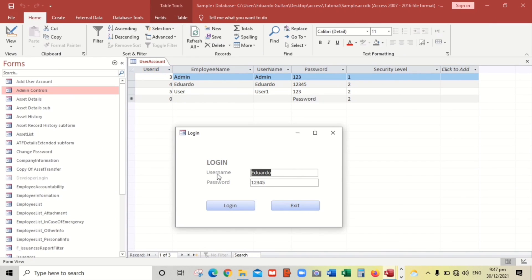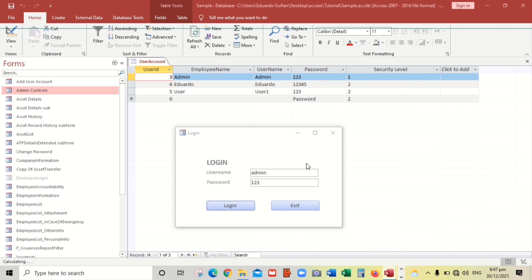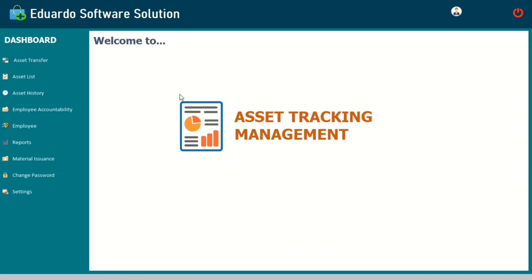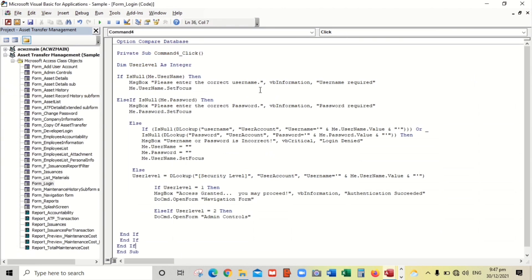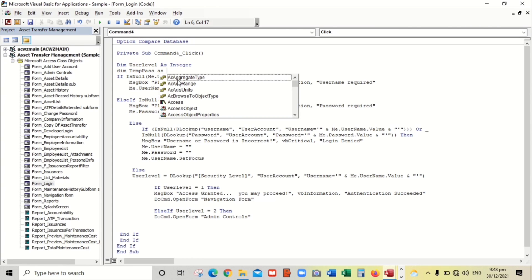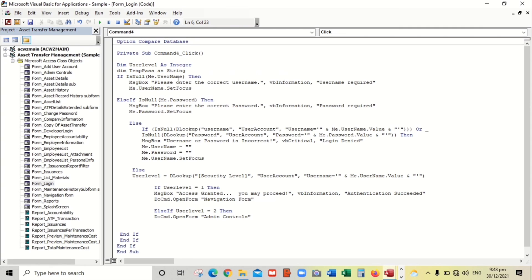Again, admin 123. When you click login, access granted and the navigation form is being opened. What if you have to issue a temporary password to the new users of your system? All you have to do is add a simple code. For example, dim temp temporary password as string.